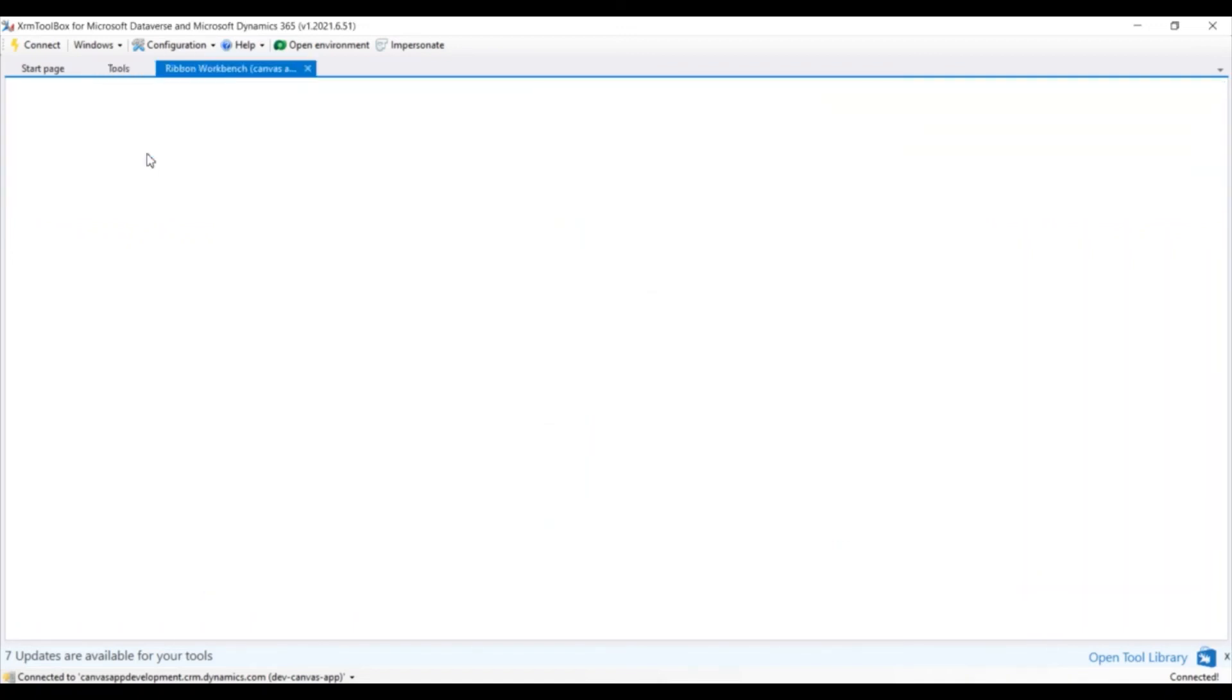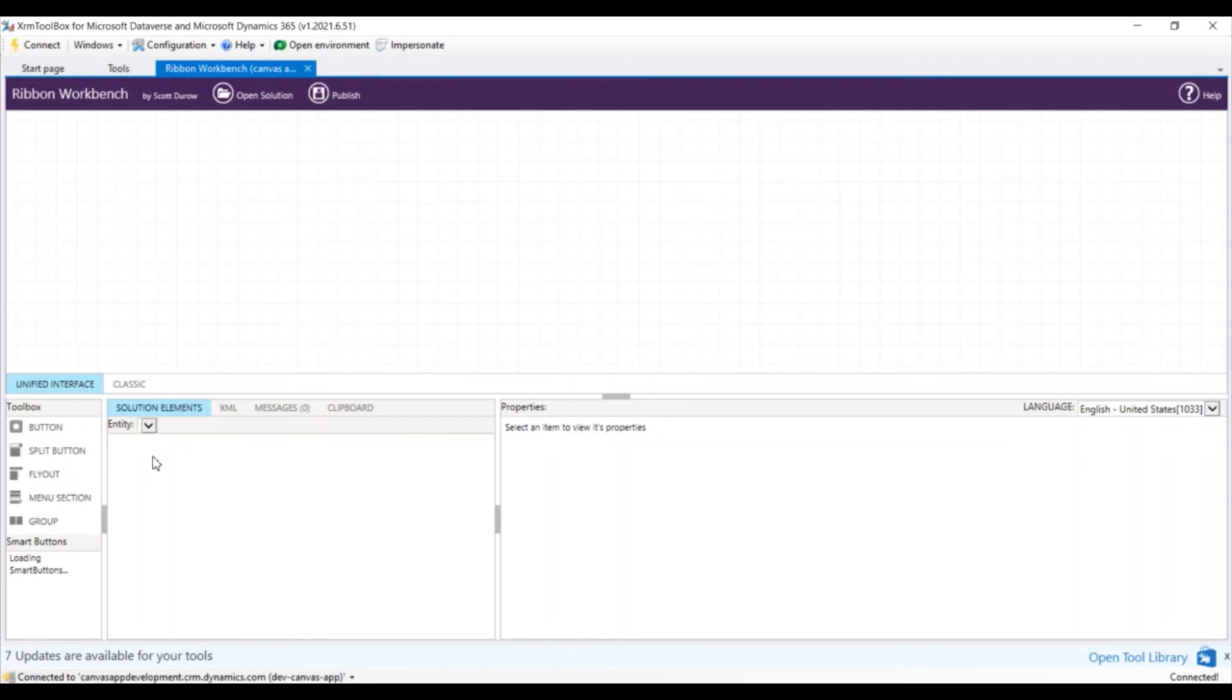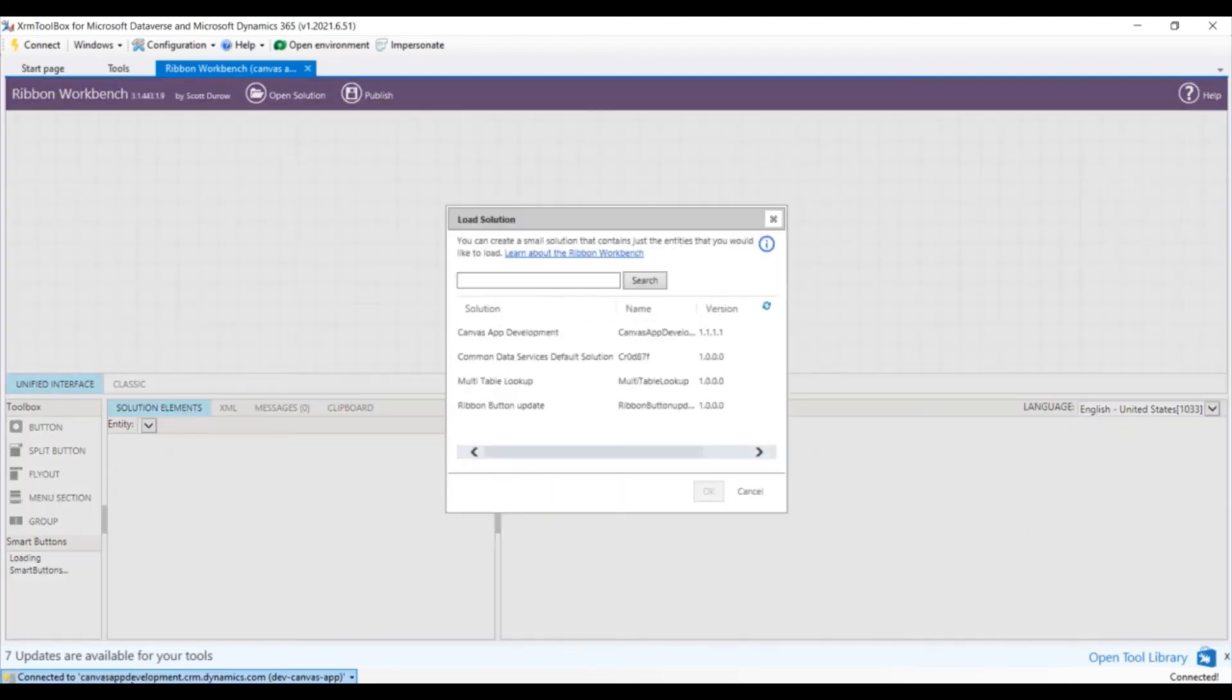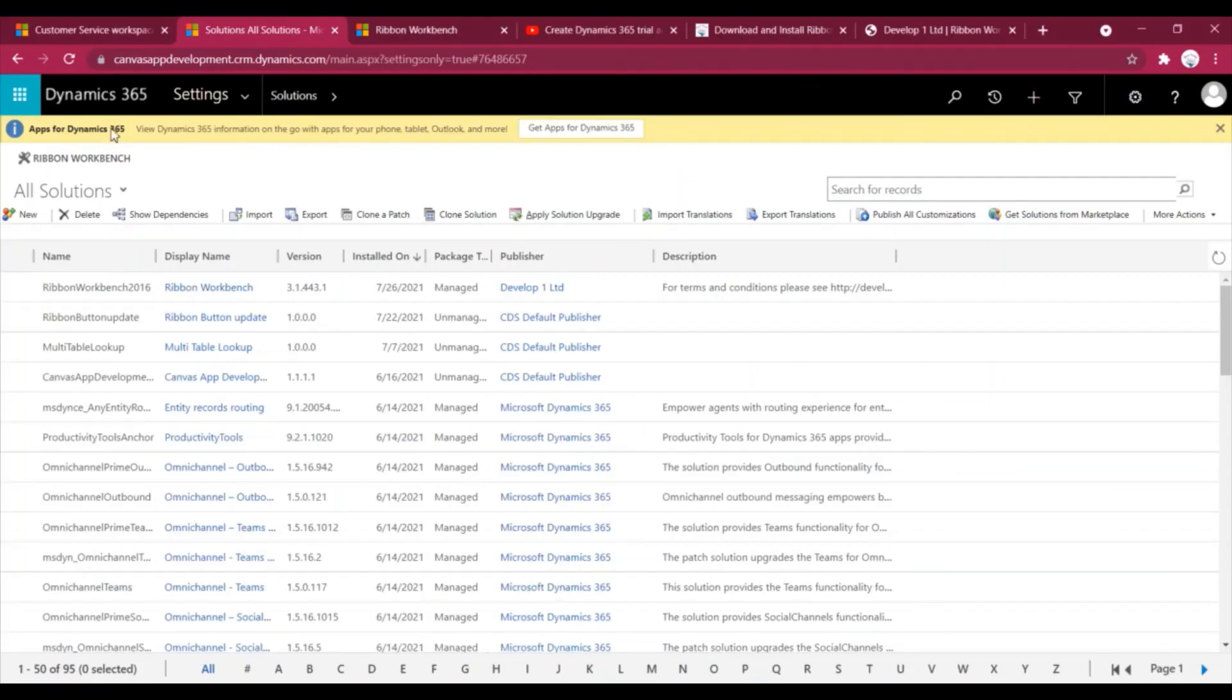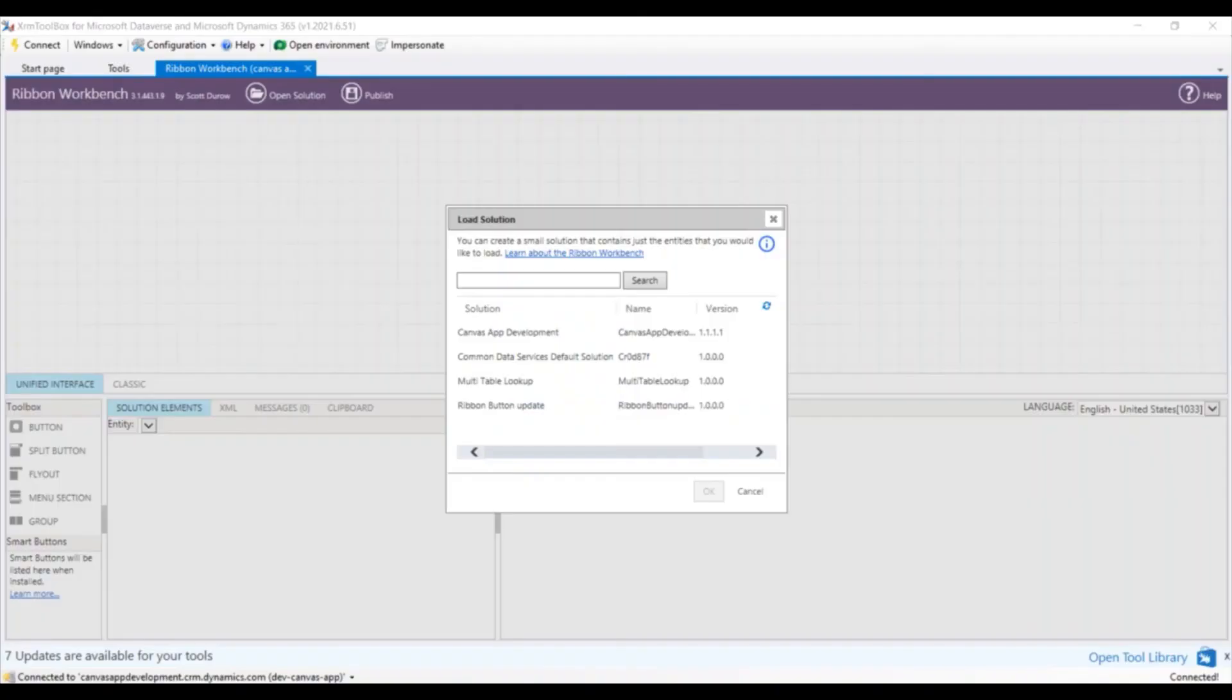Even if you open it from here, it will ask you to connect with your environment. If you see here, I'm already connected and the same thing which you are trying to do from Dynamics 365, like from here how we have installed, you can achieve it using XRM Toolbox as well.